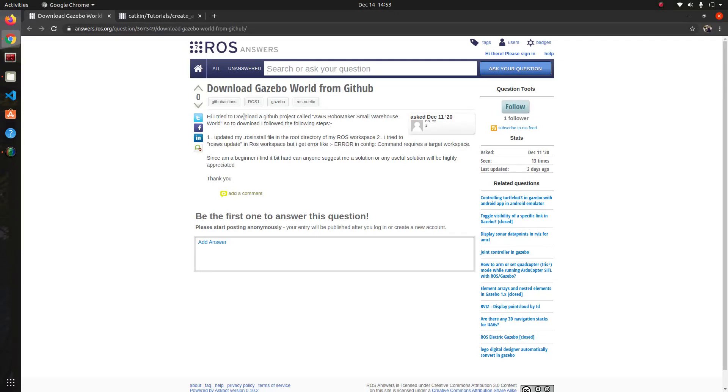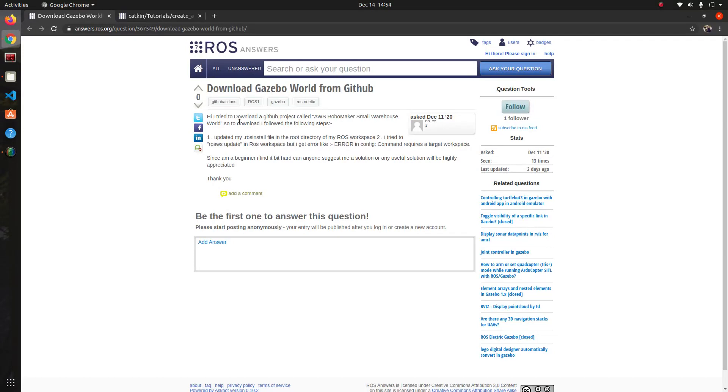This person is trying to download a gazebo world from GitHub. He wants to open up the gazebo simulation provided in GitHub that's called AWS RoboMaker Small Warehouse World. He explains the steps that he tried to do in order to open it and he's having trouble.